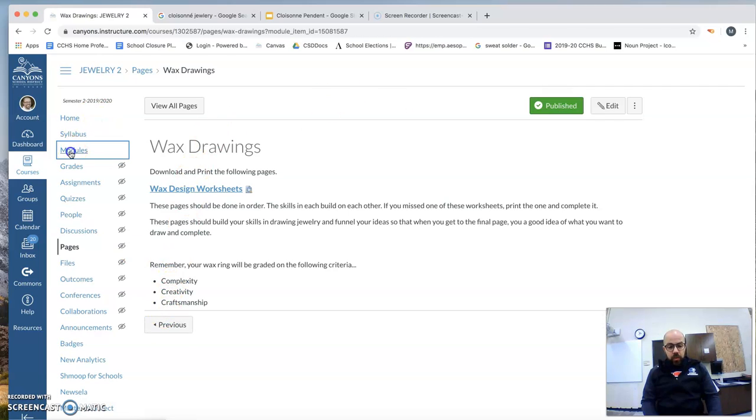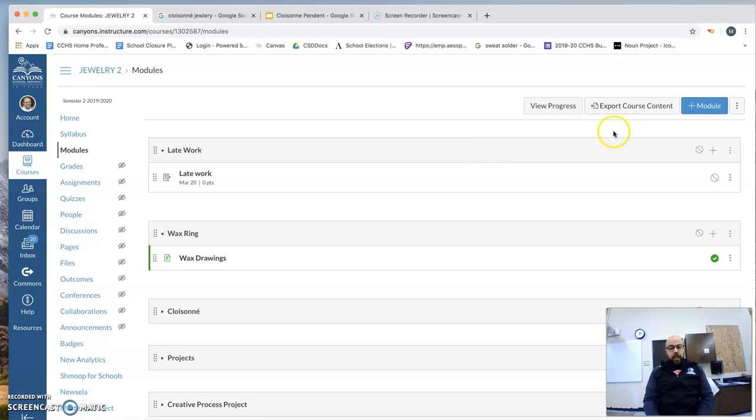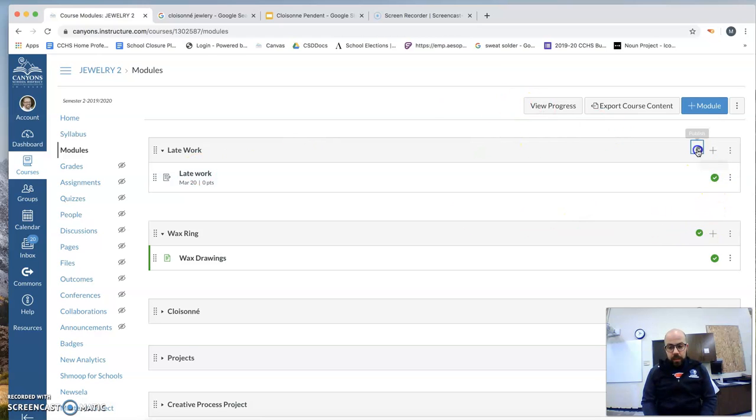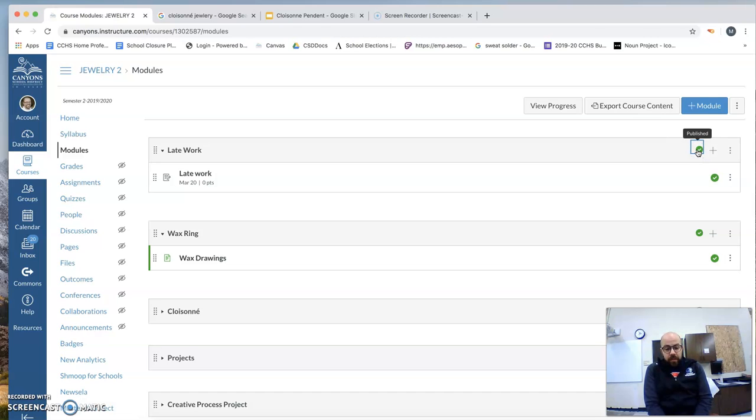Make sure to get those in as soon as you can so that I can get those graded. I'm just publishing these. So late work and wax rings, that's perfect. You're ready to go after that.